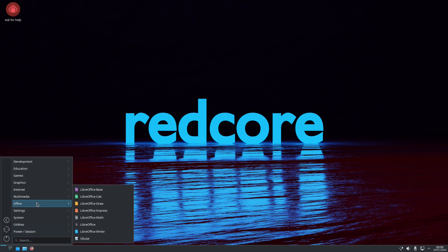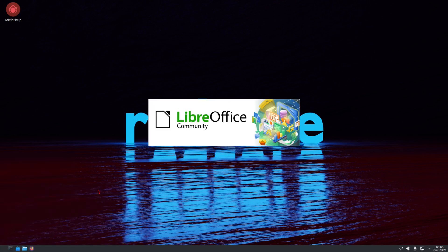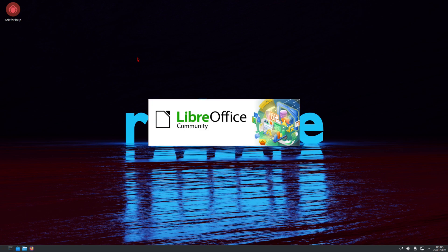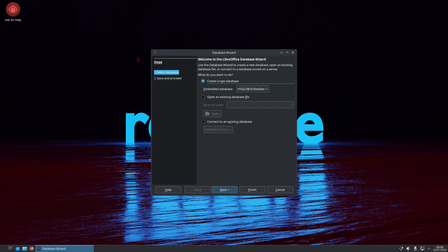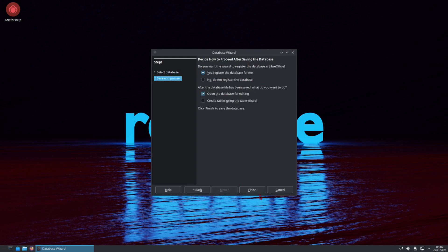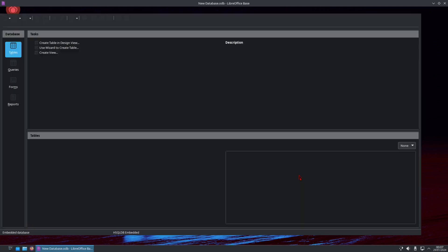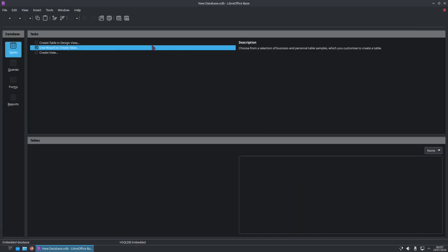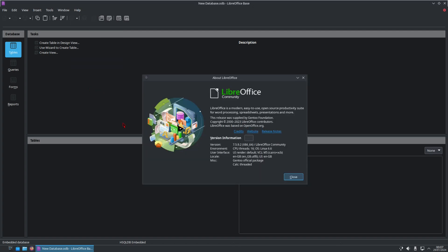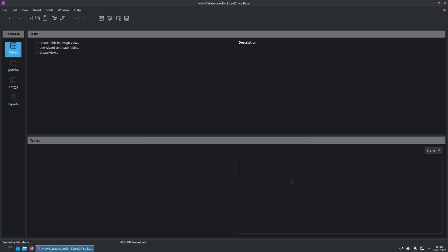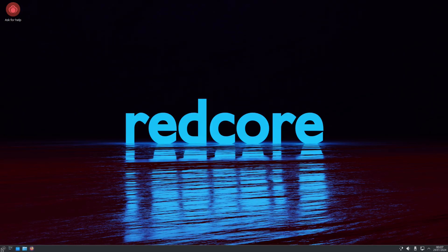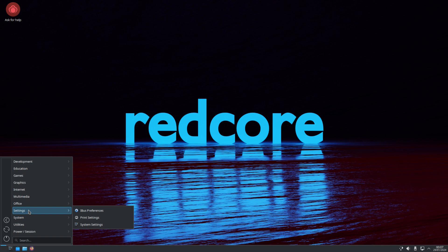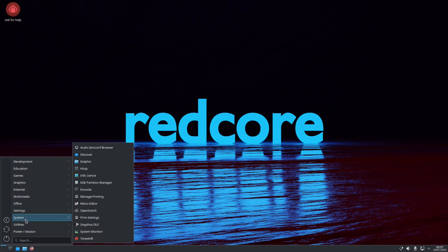And under Office, we do have LibreOffice. So we'll take a look at LibreOffice. And click on Finish. Alright. So this is LibreOffice base. And on about LibreOffice, we're running 7.5.9.2. And under Settings, let's see what we have. Printer Settings, System Settings. Then we have a separate system.